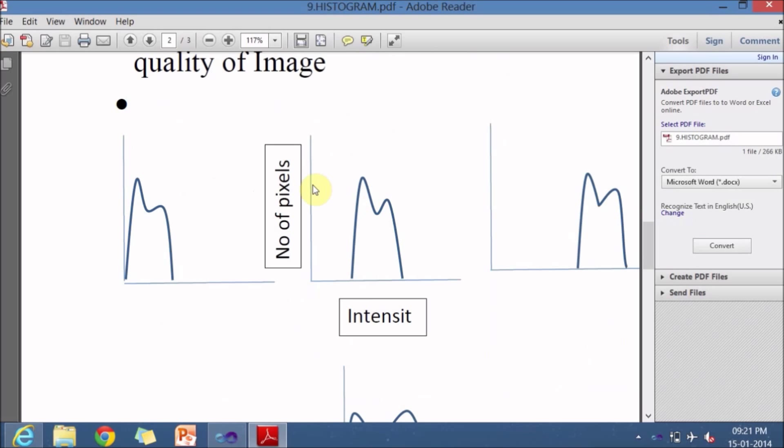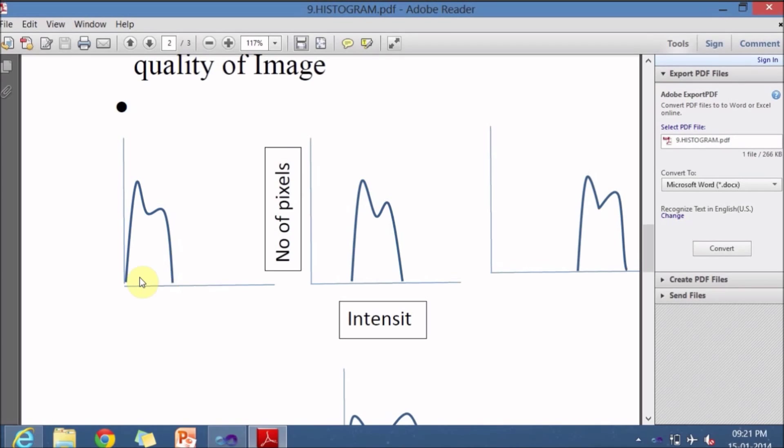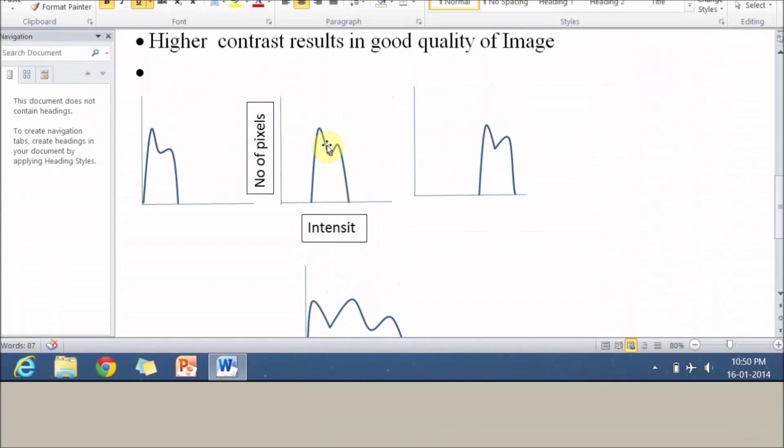Here are a few examples of histogram. One histogram you can see here - the bottom side or X axis corresponds to intensity range, and Y axis corresponds to number of pixels. In this histogram you can see that the histogram is confined to the lower section of the intensities. So this is not at all a good histogram because the contrast is very less.